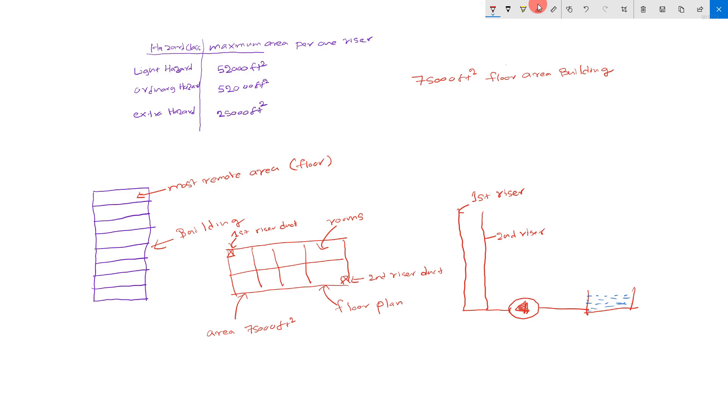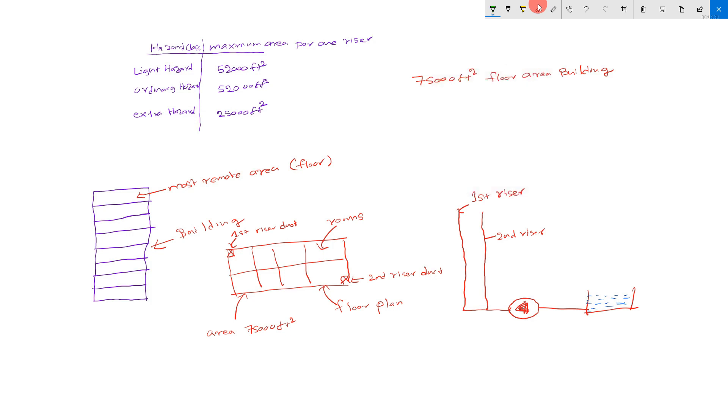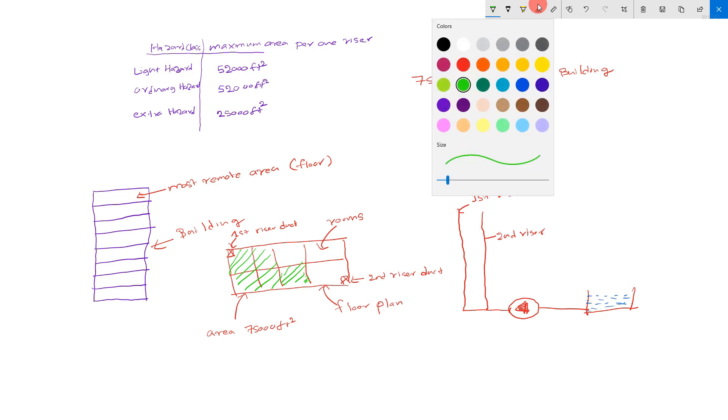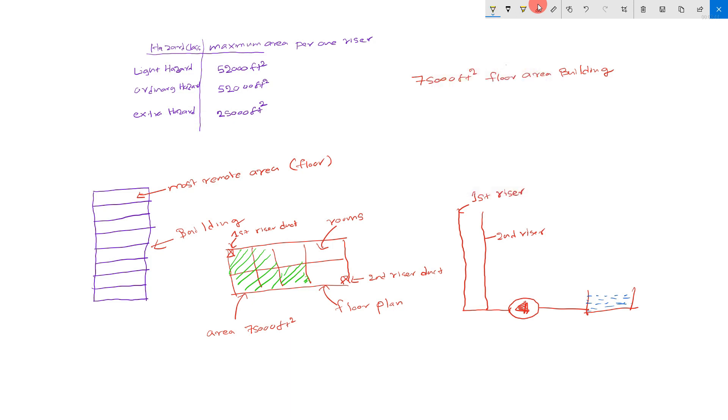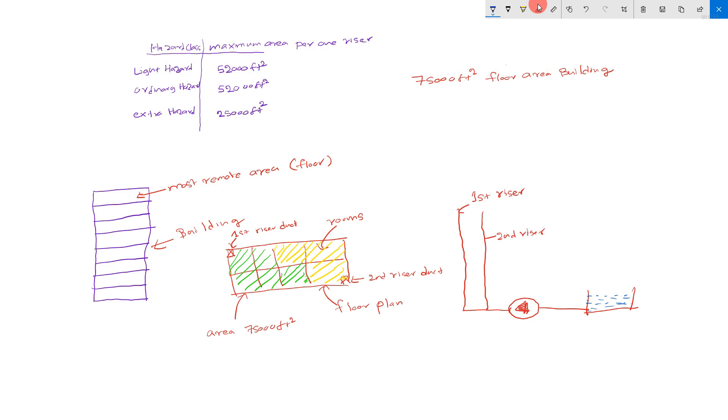Now, you can define this area. 52,000 area per first riser. This is the area per first riser. This is the other area per second riser. And this is the defined most remote area. Think.